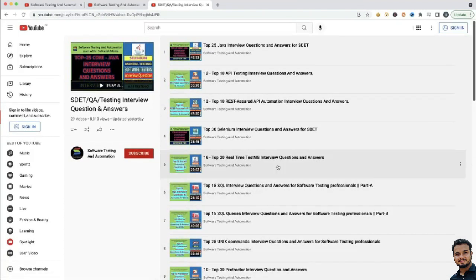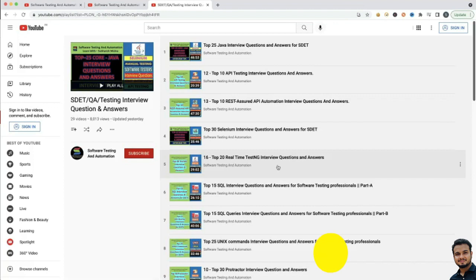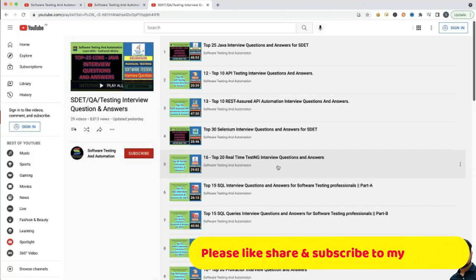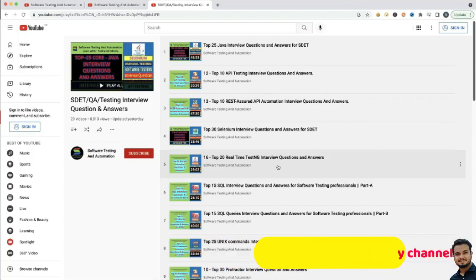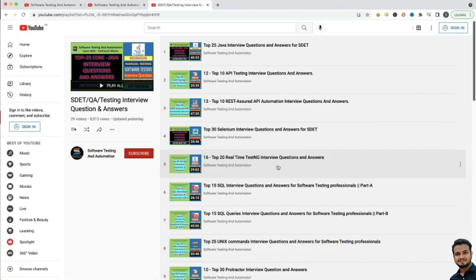So do not worry, I will give the playlist link in the video description — please go through that. If you like my videos, please like, share and subscribe to my channel and press the bell icon so you will not miss any further notifications. So, let us start.